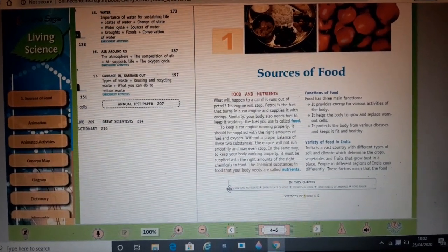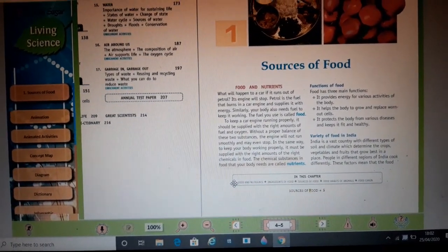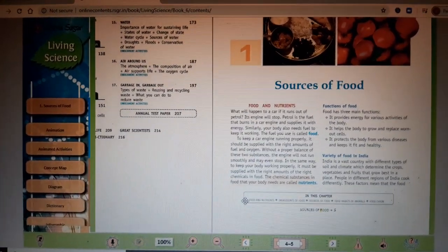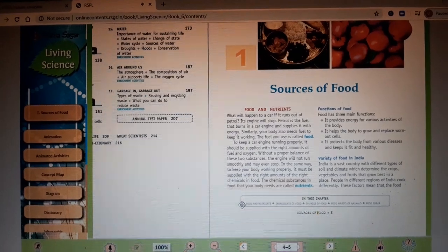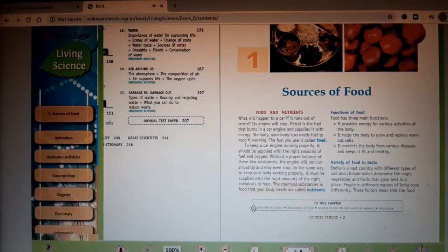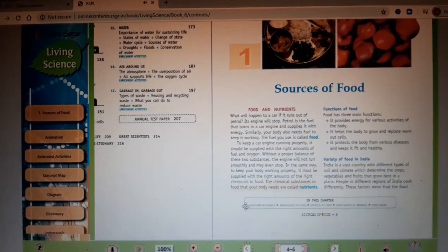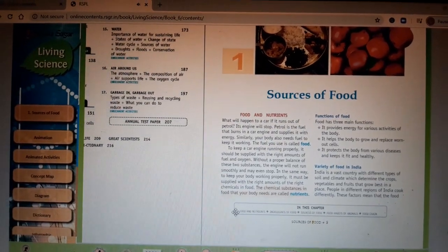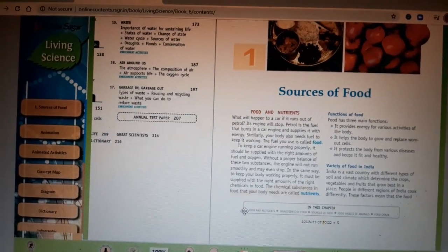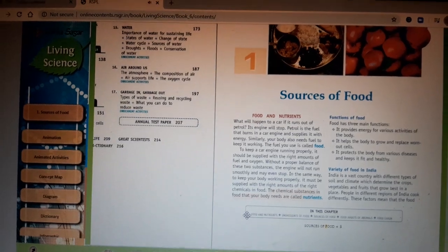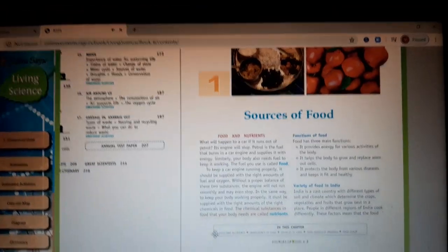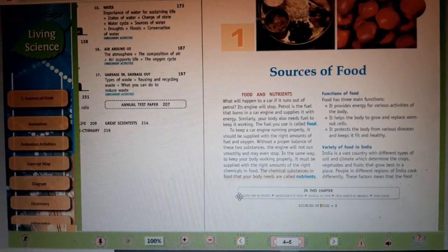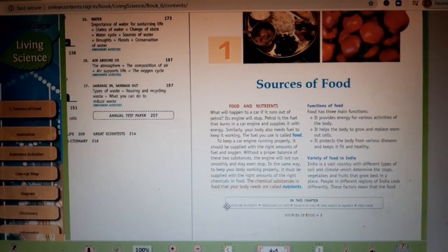Next, what is a nutrient? A nutrient is a chemical substance which is present in the food and which is needed by our body. Nutrients include carbohydrates, proteins, vitamins, and minerals — these are all very essential for our body and are the chemical substances present in the food.